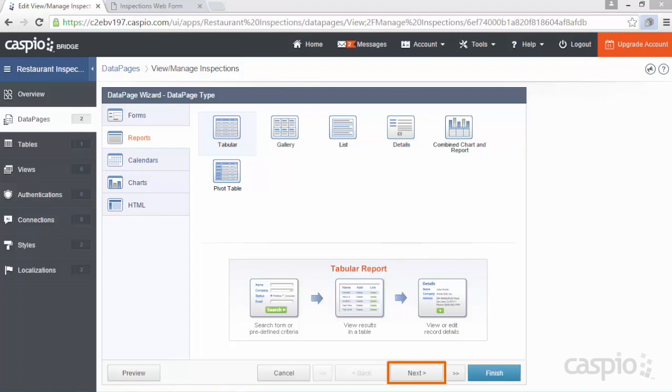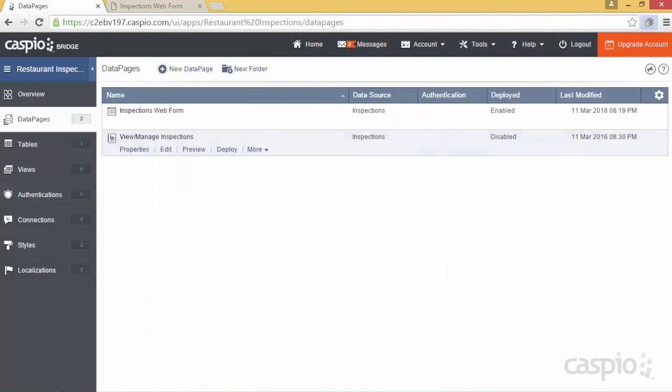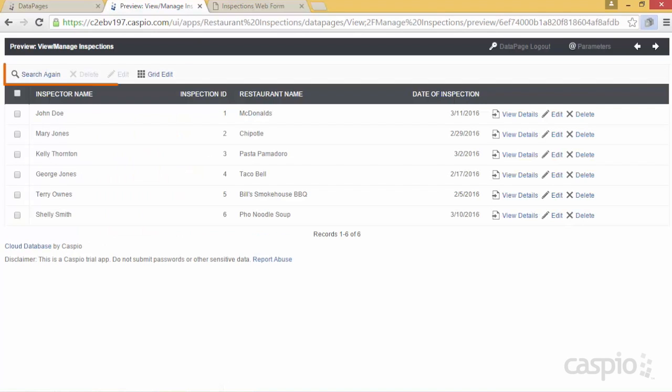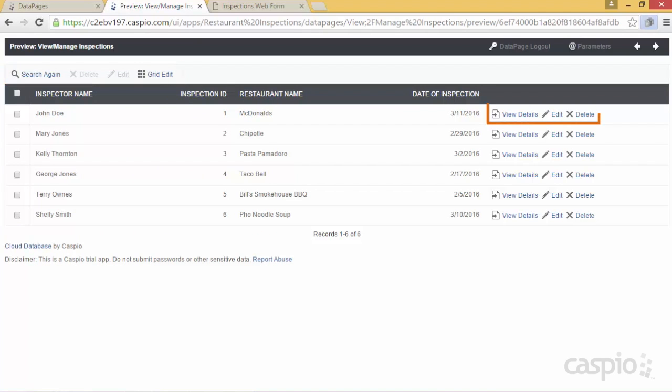Once you're done configuring all the screens of the data page wizard, you'll once again click Finish to save your changes. By publishing the report, you'll now have the ability to filter results based on specific criteria, and be able to modify records by performing a mass update, grid edit, or drilling down to details to edit any of the inspection data.